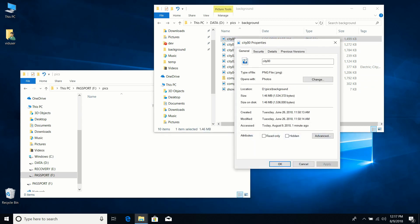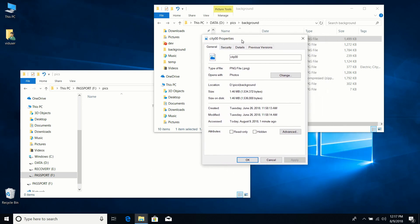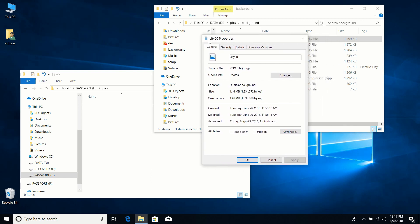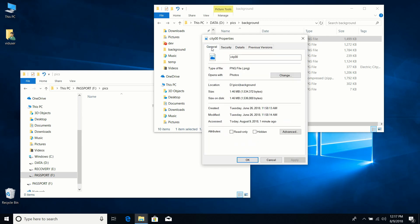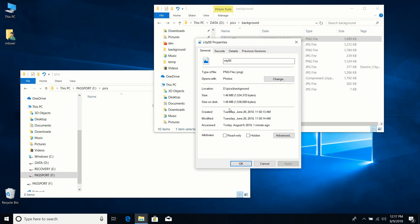Another useful right-click feature is Properties. If I right-click a file like City Zero and open Properties, then go to the Details tab, I can see specifics: the image is 1920x1080 pixels, where it's located, what kind of file it is, when it was created, and how big it is.